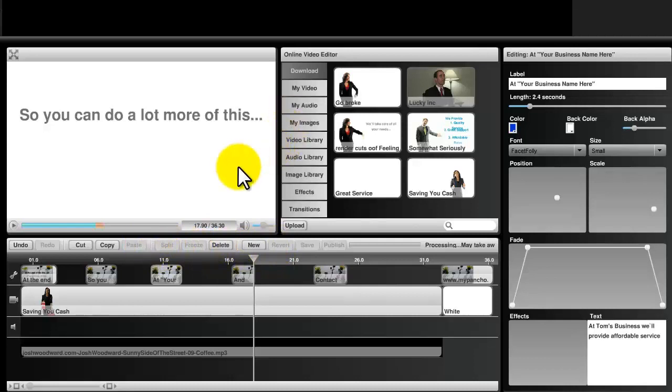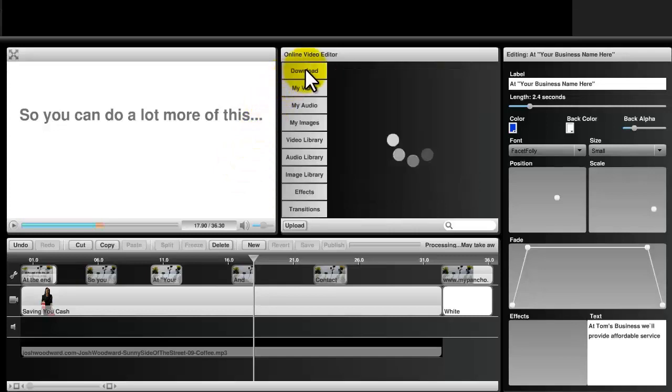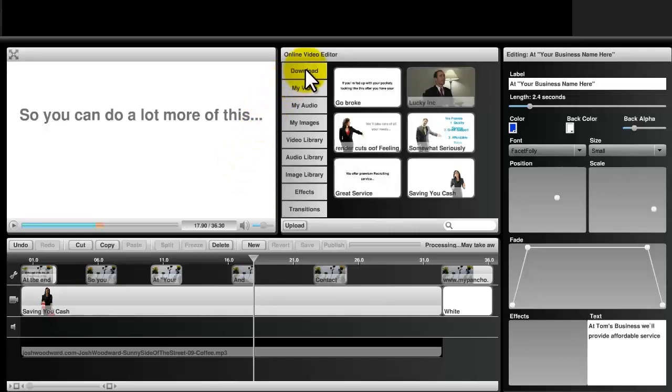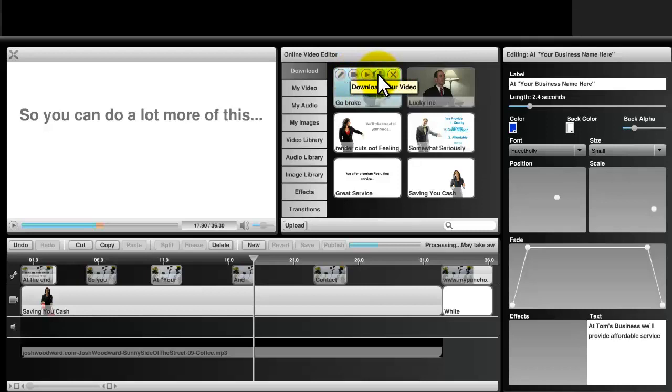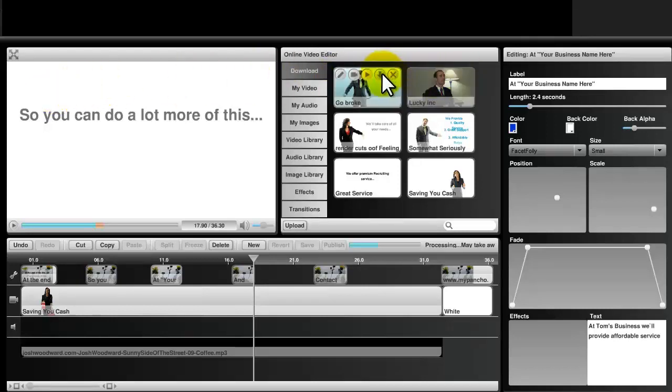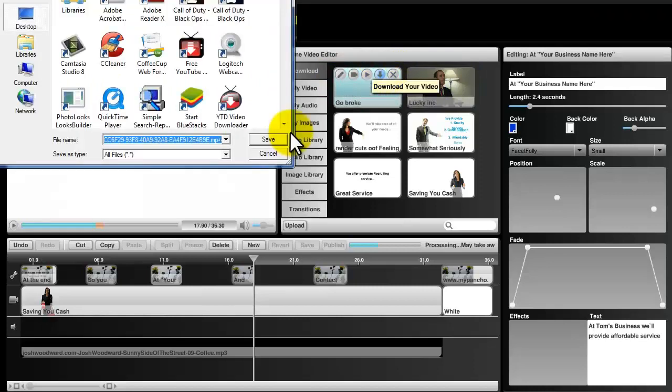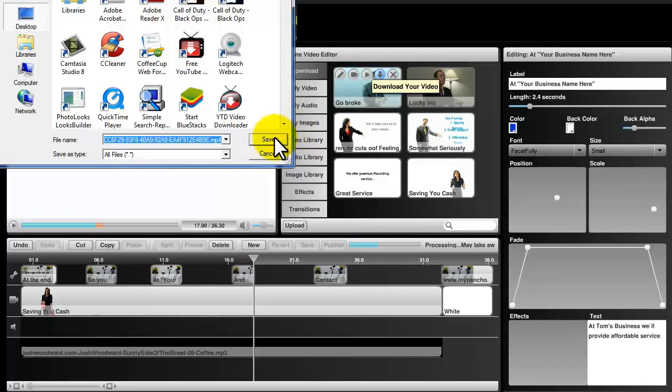When your video is done rendering, you should be able to go to the Download section and click on the download link to that video. In this case, I can just click the Download button. It'll prompt me to save it to a location. Then just click Save.